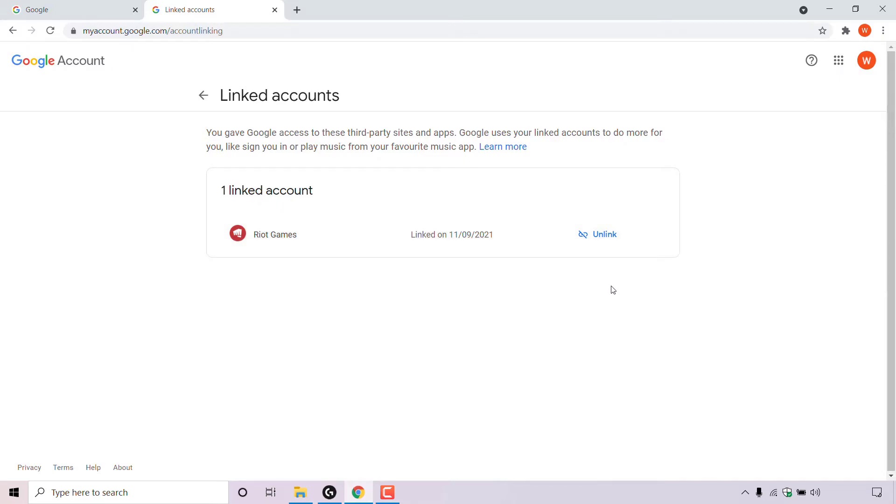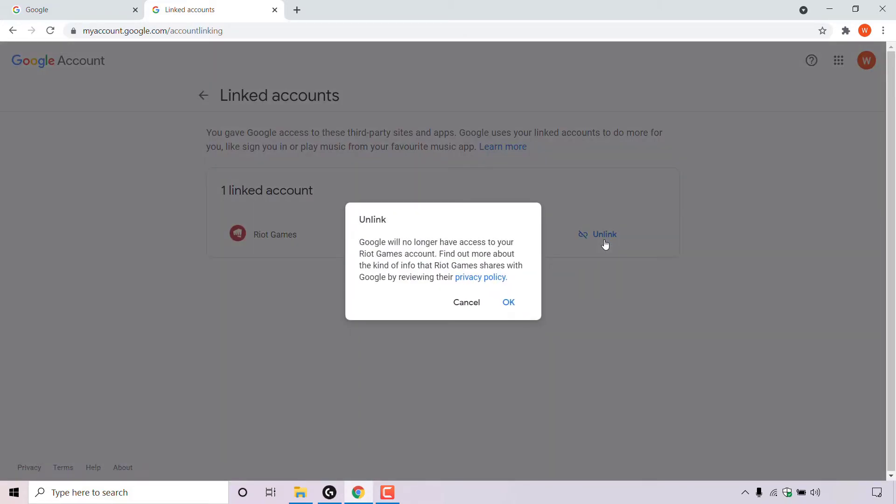To unlink a specific third party app, all you need to do is left click on the unlink button here. So I'm just going to do that now. Once you've done that, you'll be greeted with this message here which says unlink.